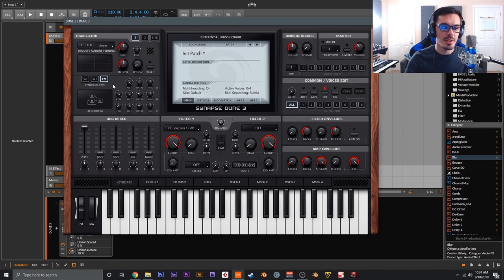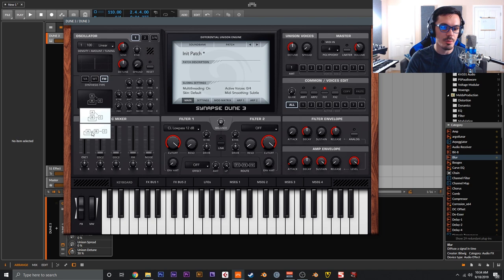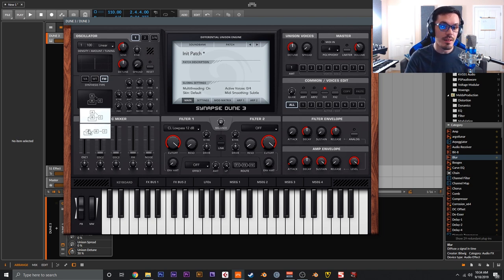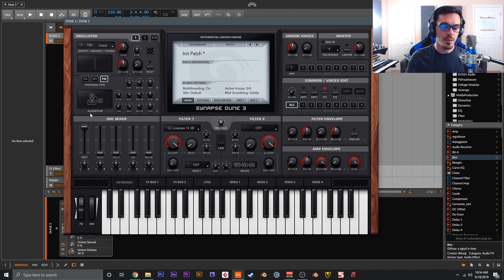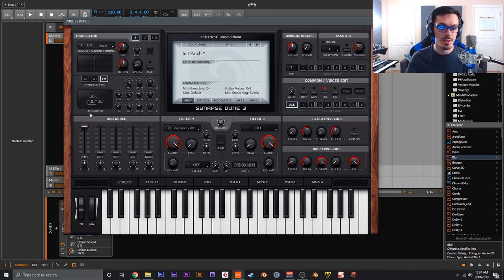Next, let's look at the FM oscillator. The FM oscillator in Dune 3 provides three oscillators and two algorithms. You can click on the algorithm indicator to switch between the two — there's a feedback loop indicator. In algorithm 1, B feeds back into itself; in algorithm 2, A feeds back into itself. If you're not already familiar with FM synthesis, I recommend you go check out some information on it — it's extremely powerful and good for bells, pads, basses, and just about anything.